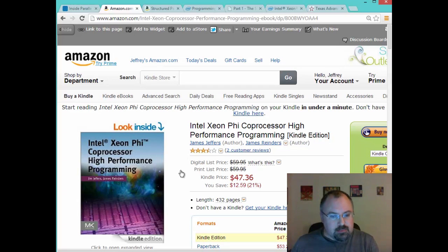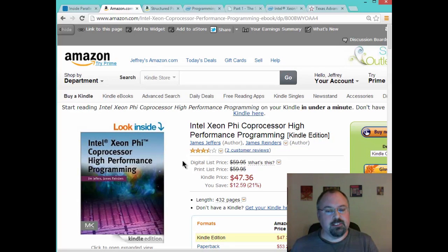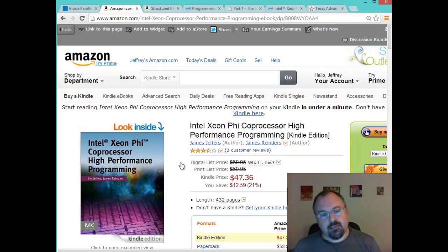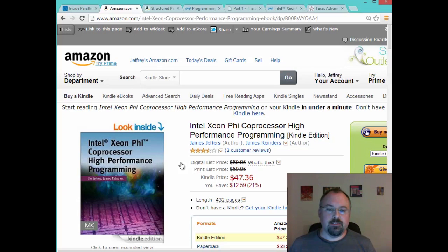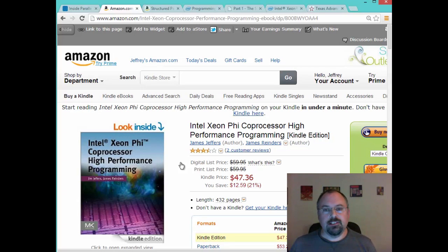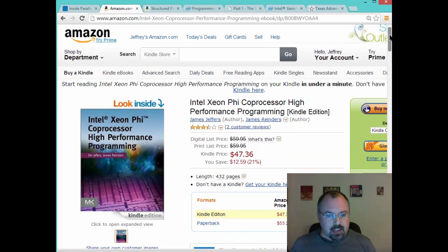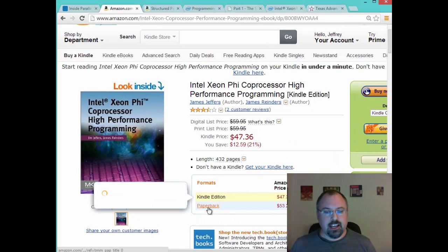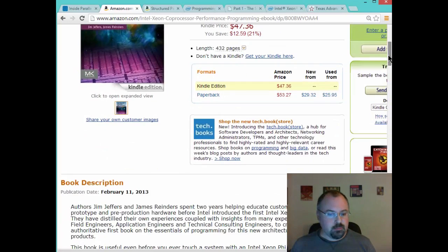It's filled with information. You can click on the 'Look Inside' and get a look at the table of contents, and you'll see it explores everything from the basics of how the co-processor is built, what it does, how it functions alongside the main processor, and then it goes on to cover beginning parallel programming, multi-core programming, vectorization, and more. There's both a Kindle version and a paperback version available.